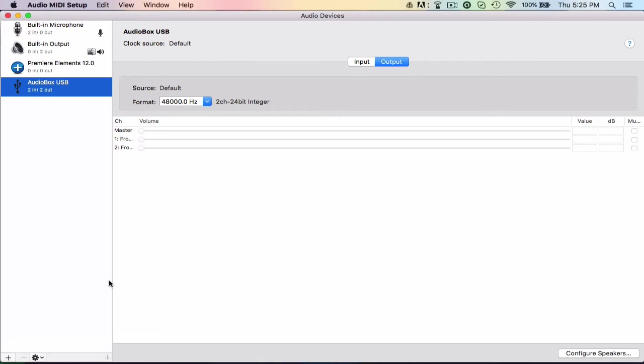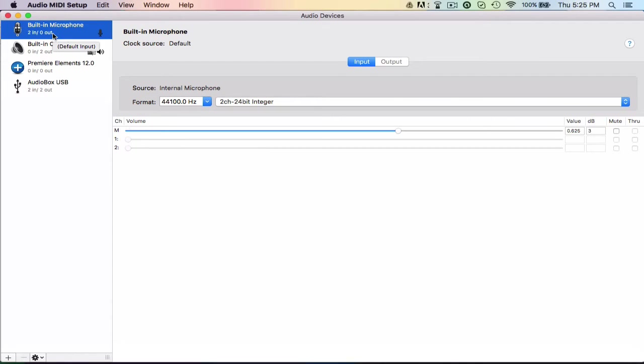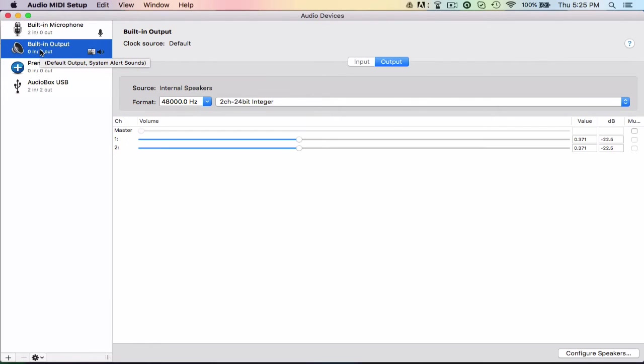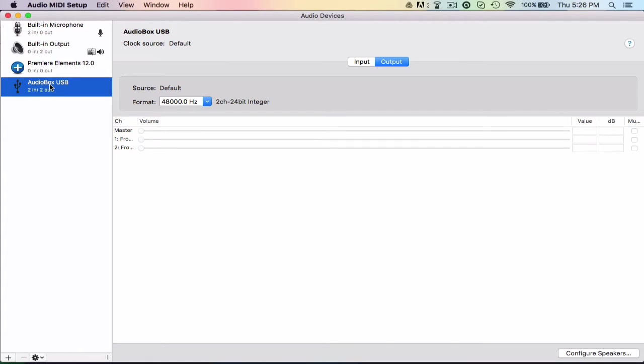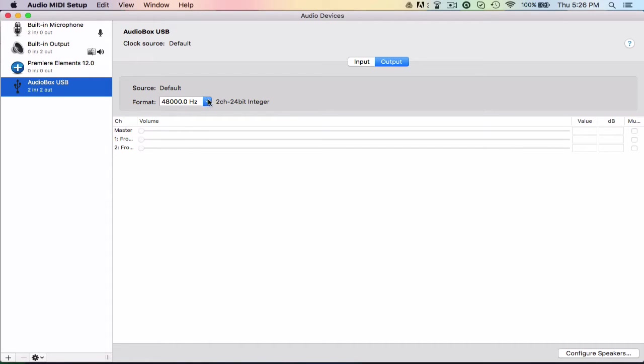So now we're here in the main menu of it. In the main menu it has stuff that's connected to it, so I have my built-in microphone, the built-in output. For some reason, Premiere Elements has its own thing. And then I also have the AudioBox, which is my audio interface, which has its own settings for 1 and 2, which is the two inputs. You can set the format, all that kind of stuff.